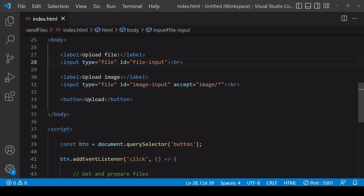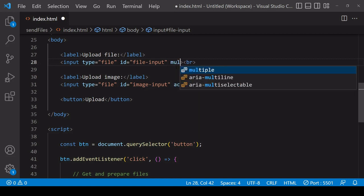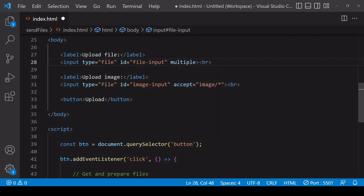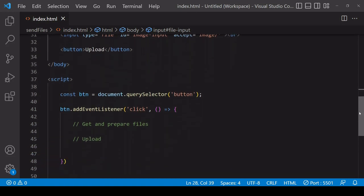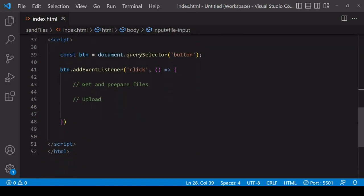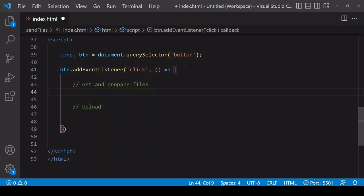Now another way that you can get multiple files is by adding the multiple attribute to an input element. This will allow a user to select multiple files via one input element. To do it for a single input element with the multiple attribute on is just a small change that you need to make to your code.